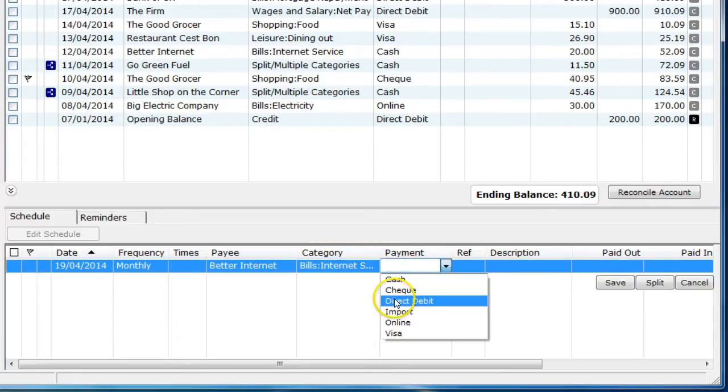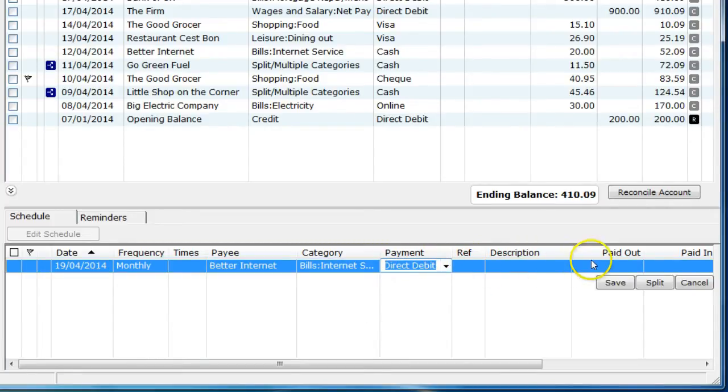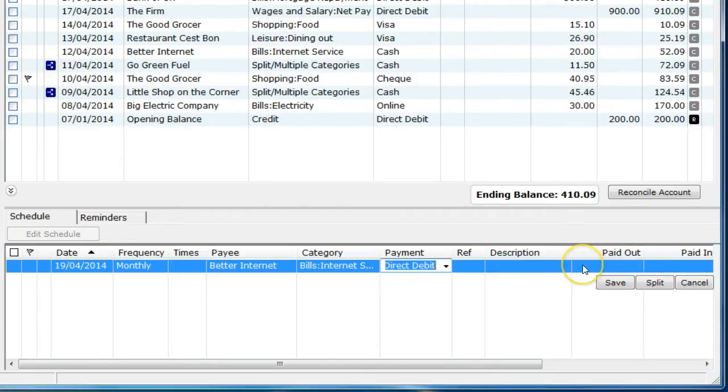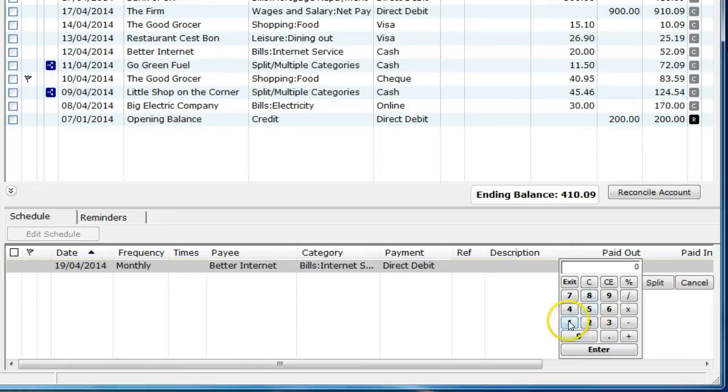Set the payment type and enter the value for either paid in or paid out. In this instance, it's a paid out amount and then click save.